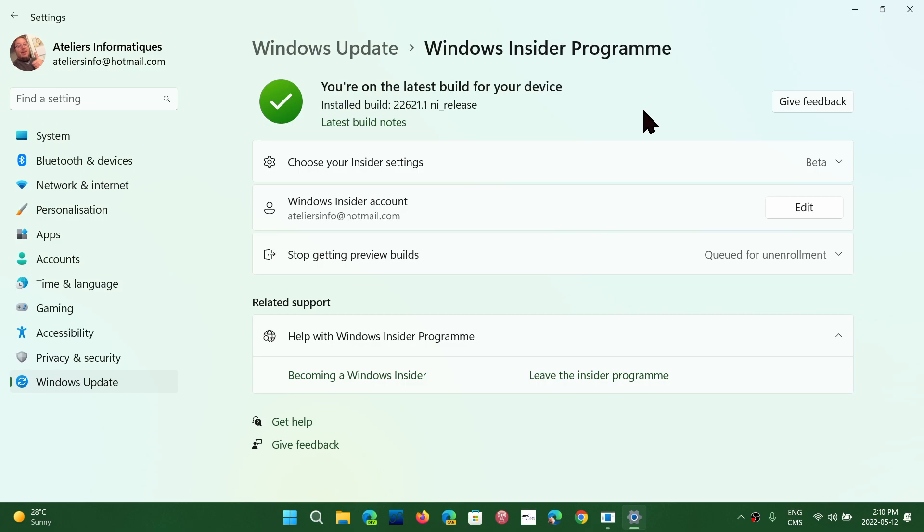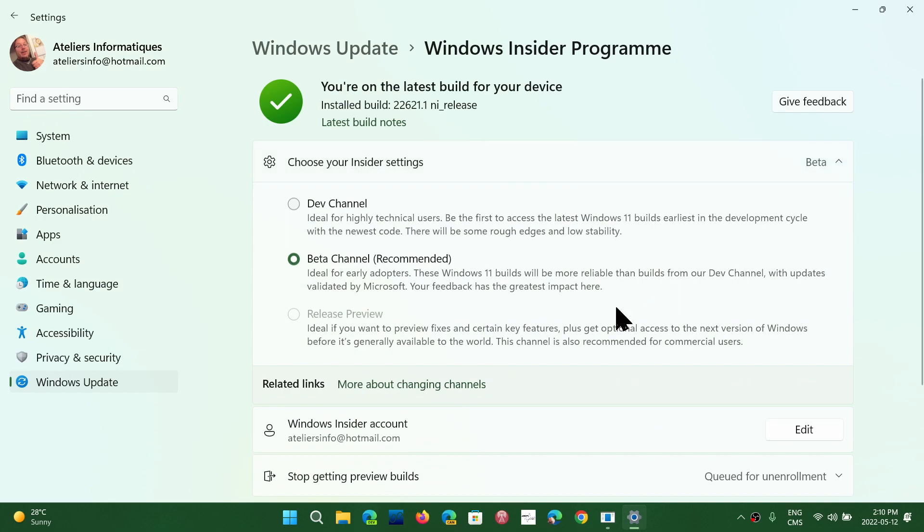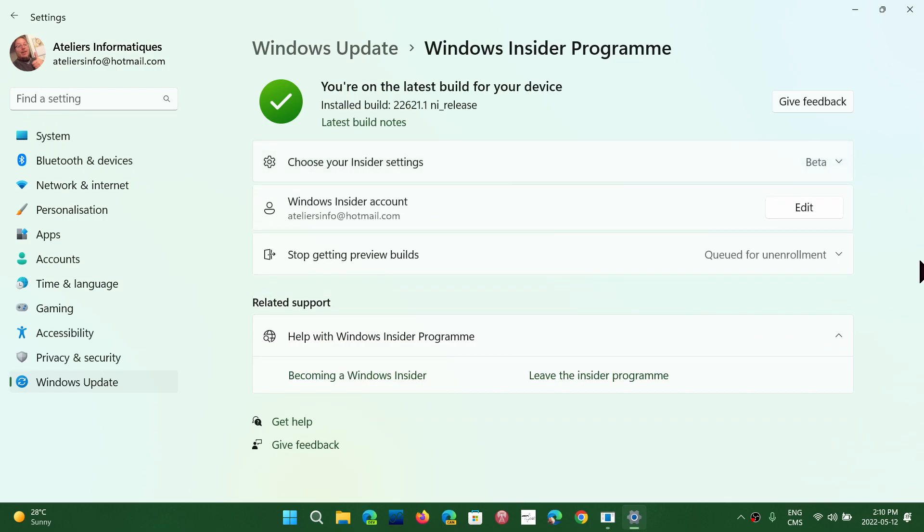Once that is set up, you restart, and you will then choose beta channel. Very important not to choose Dev. You have to choose beta channel, the one that's recommended. The other thing to do is to go to Stop Getting Preview Builds, and set Unenroll this device when the next version of Windows releases.